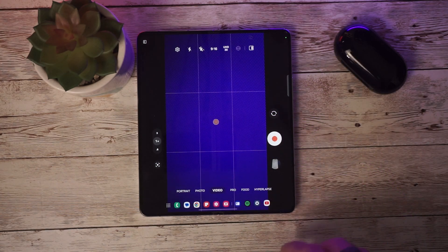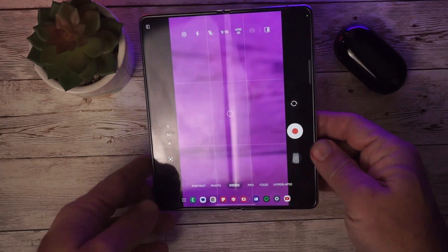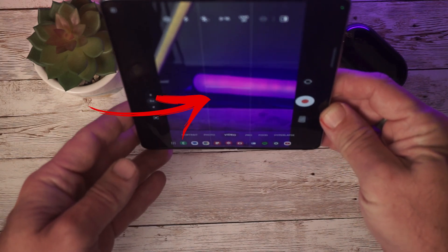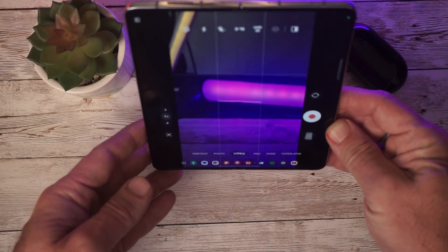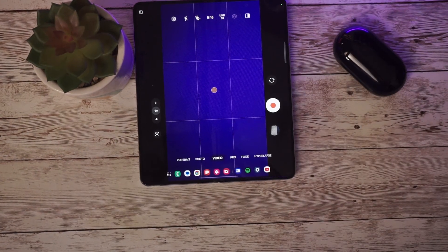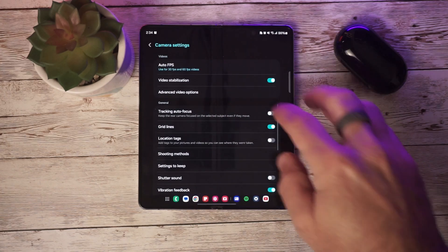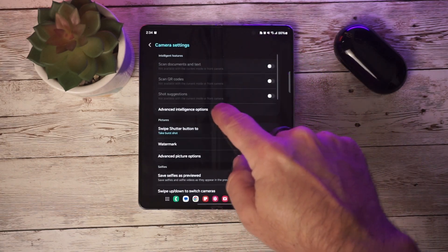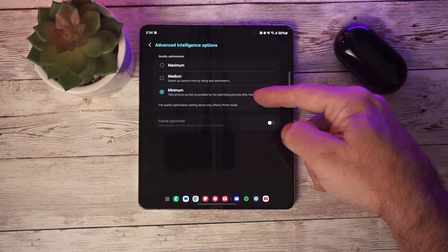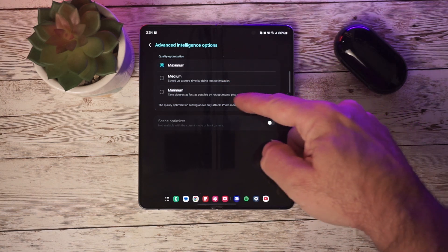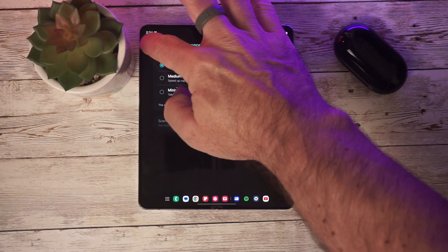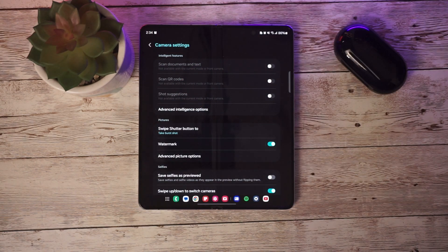When using the grid lines, there is now a level line that shows to ensure that your shot is level. Quality optimization has been updated so you can choose from maximum, medium, or minimum depending on the speed and quality you desire. Auto FPS has been added so you can record brighter videos in low light conditions. You can turn it off, set it for 30 frames per second, or use it for both 30 and 60 frames per second videos.